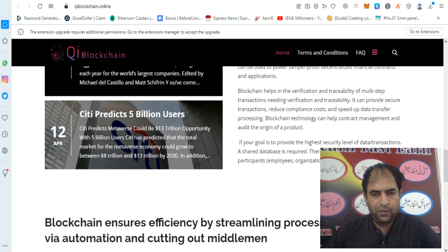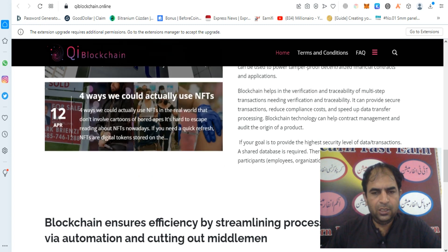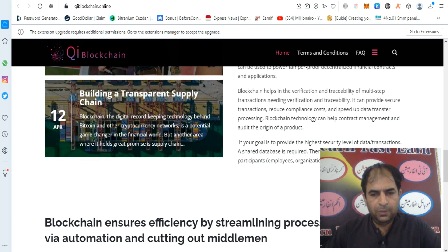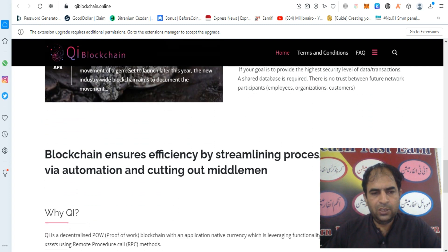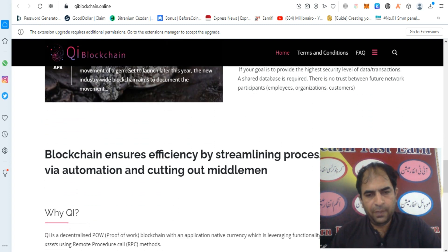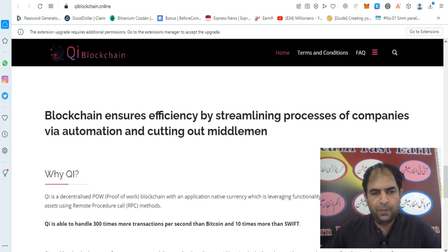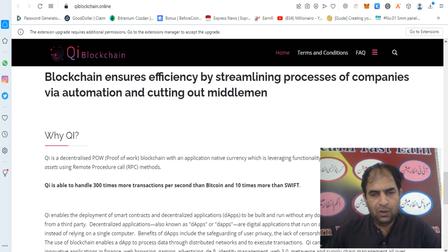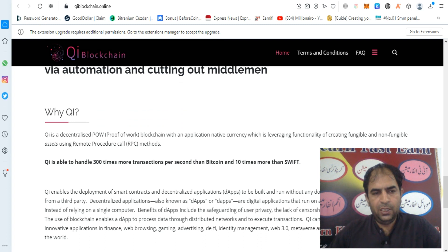If your goal is to provide the highest security level for data transactions, a shared database is required. There is no trust between future network participants, employees, organizations, and customers — blockchains ensure efficiency by streamlining processes for companies via automation and cutting out middlemen.